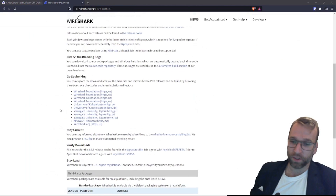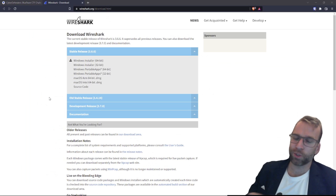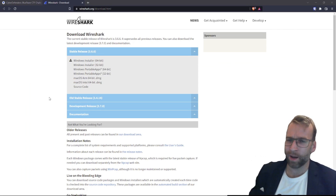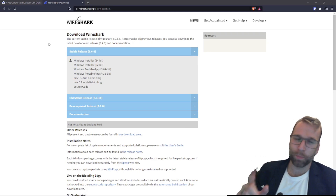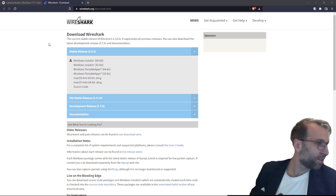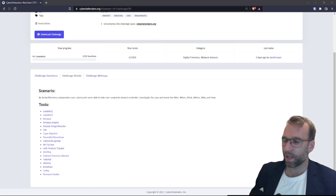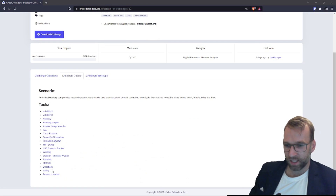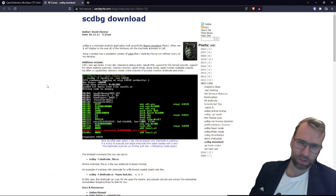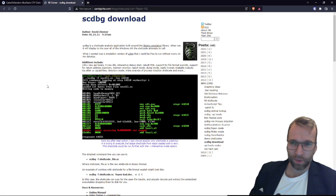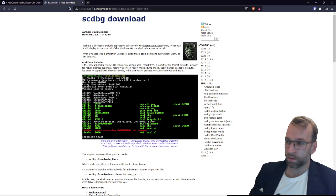Wireshark is Wireshark. If you've never used it, I'd recommend jumping over to TryHackMe — they have amazing labs for Wireshark. Next we have SCDBG, which is a shellcode analysis application. It displays all the Windows API calls that the shellcode attempts to make. That's pretty cool.